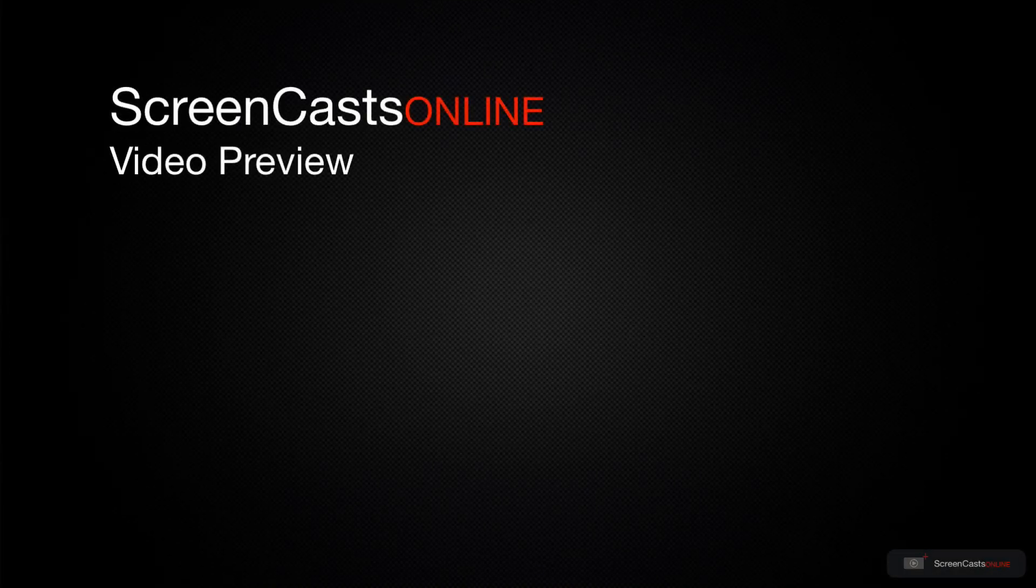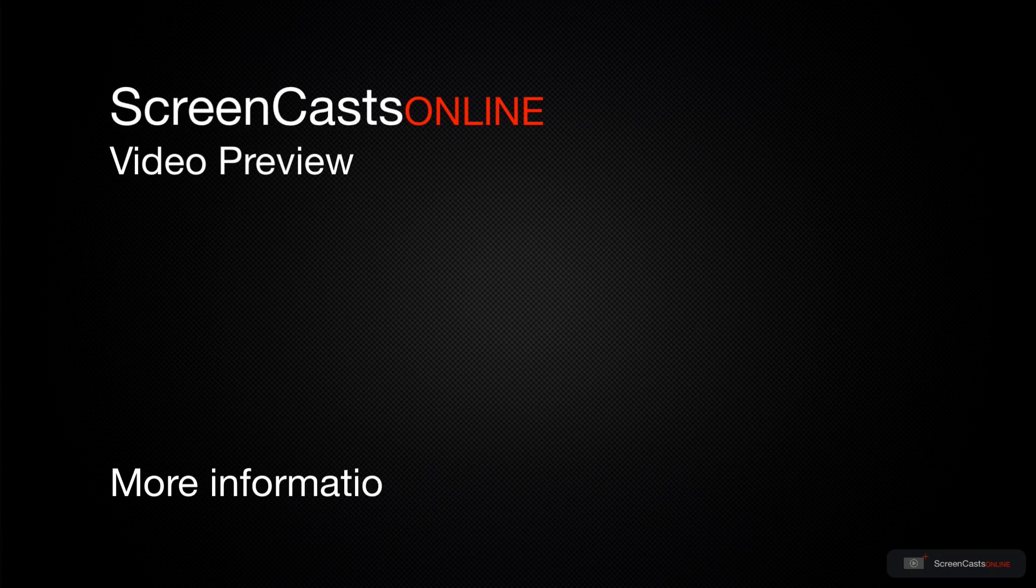That's just a quick preview of one of this week's Apple-related tutorials from Screencasts Online.